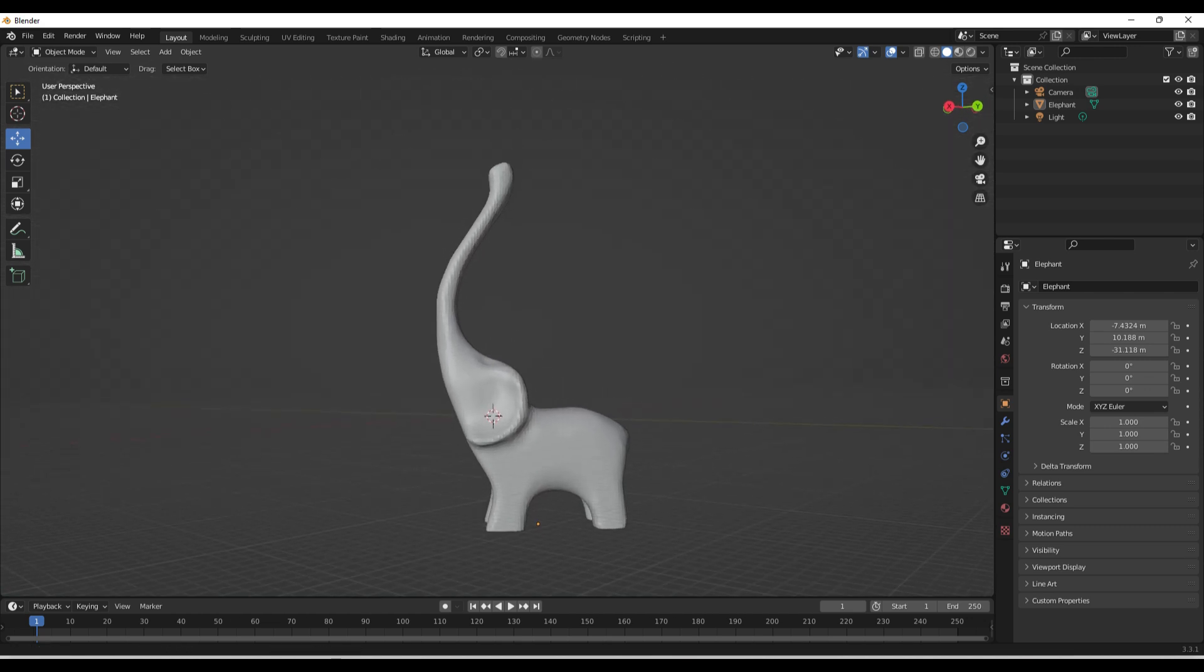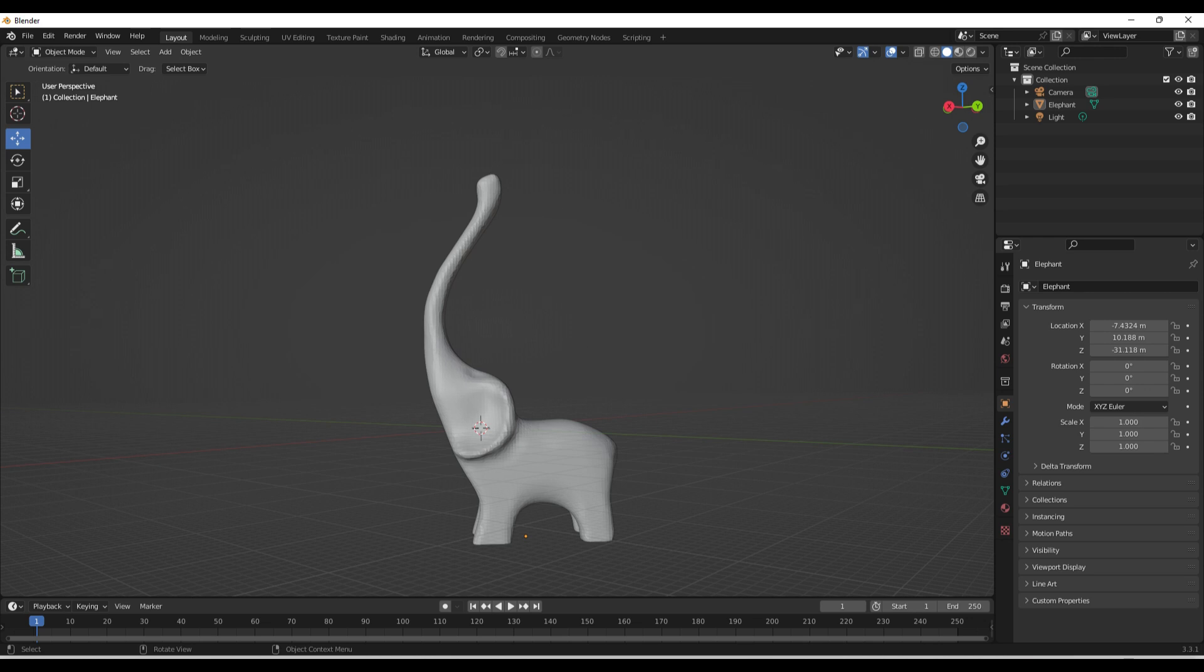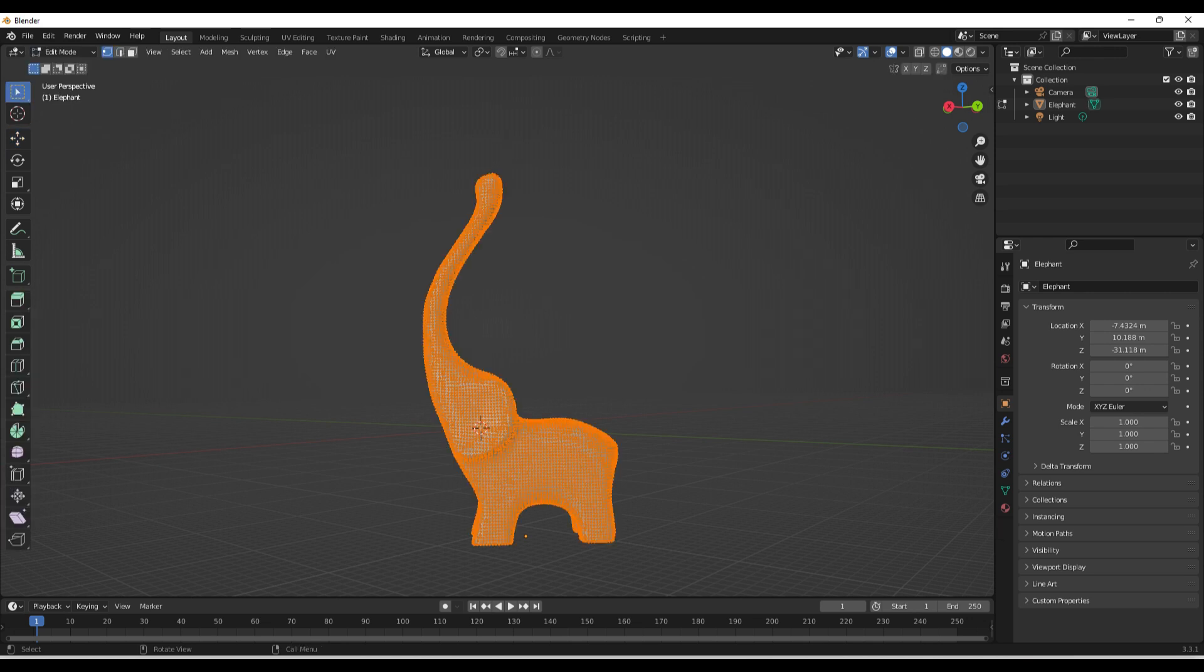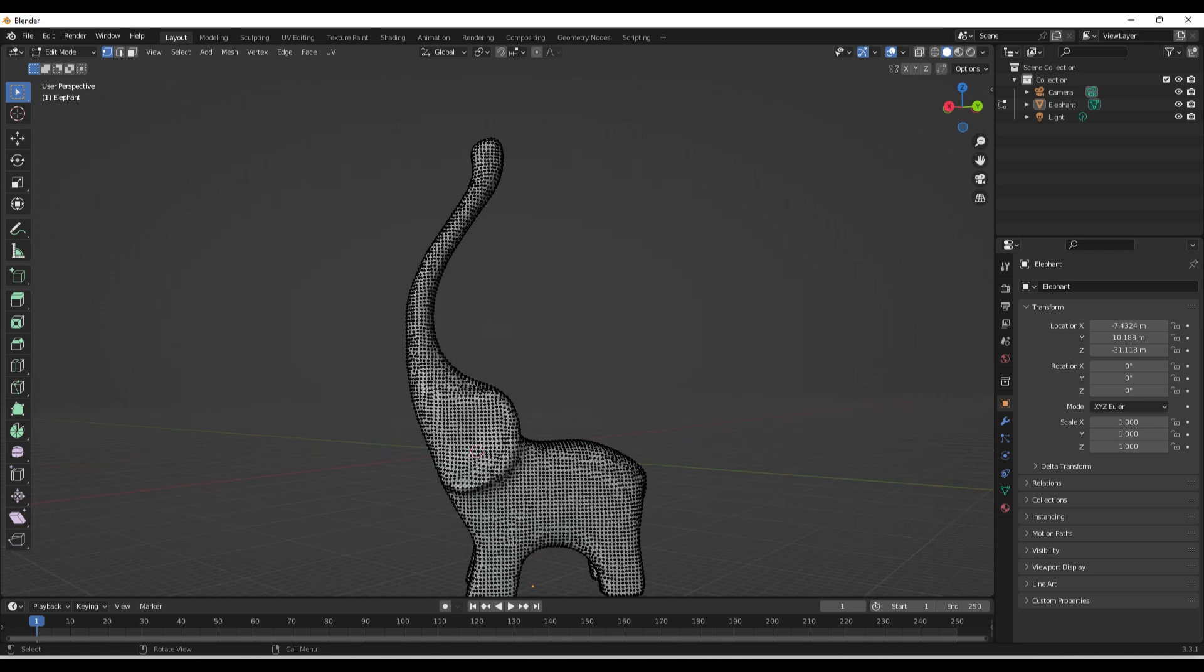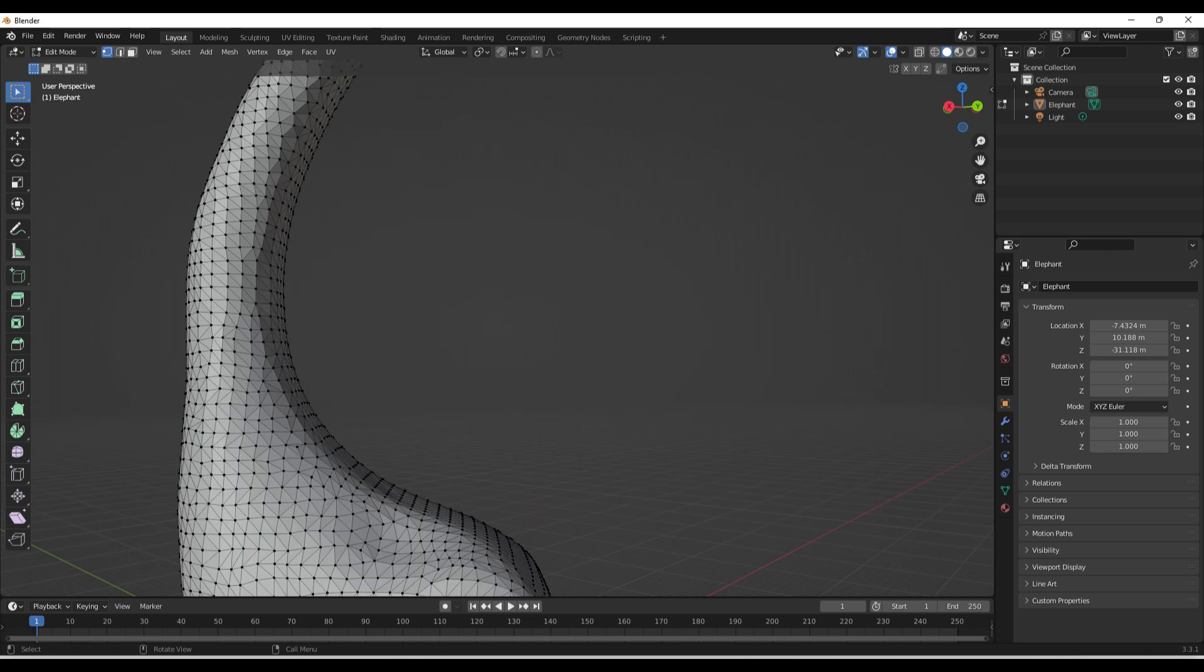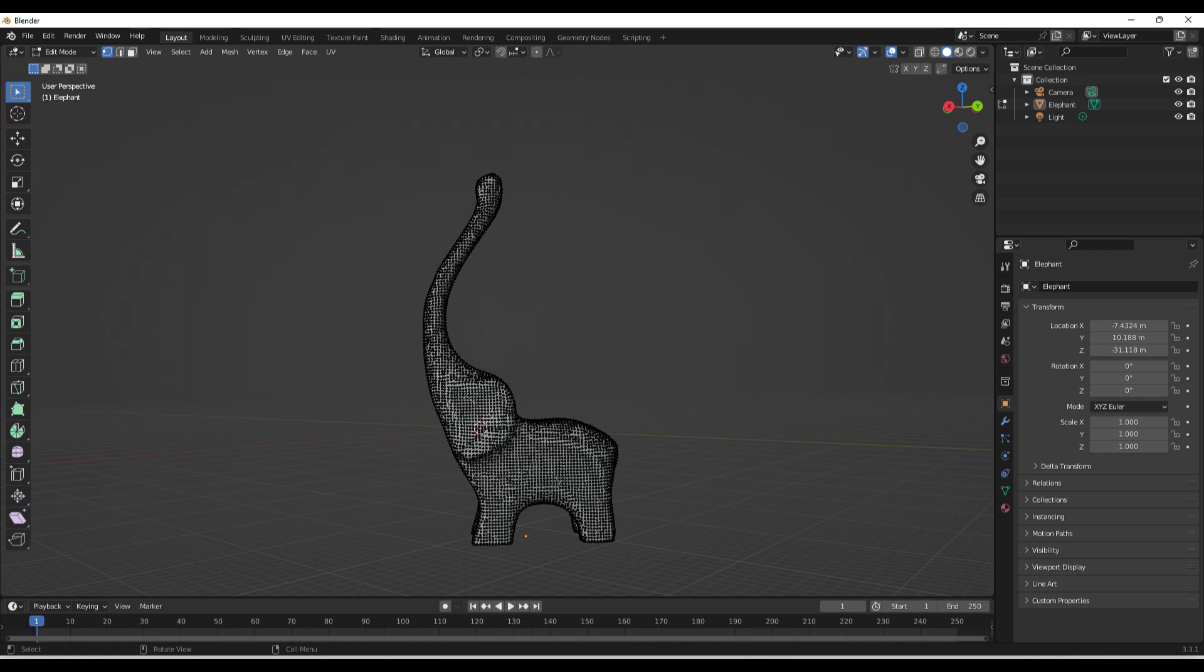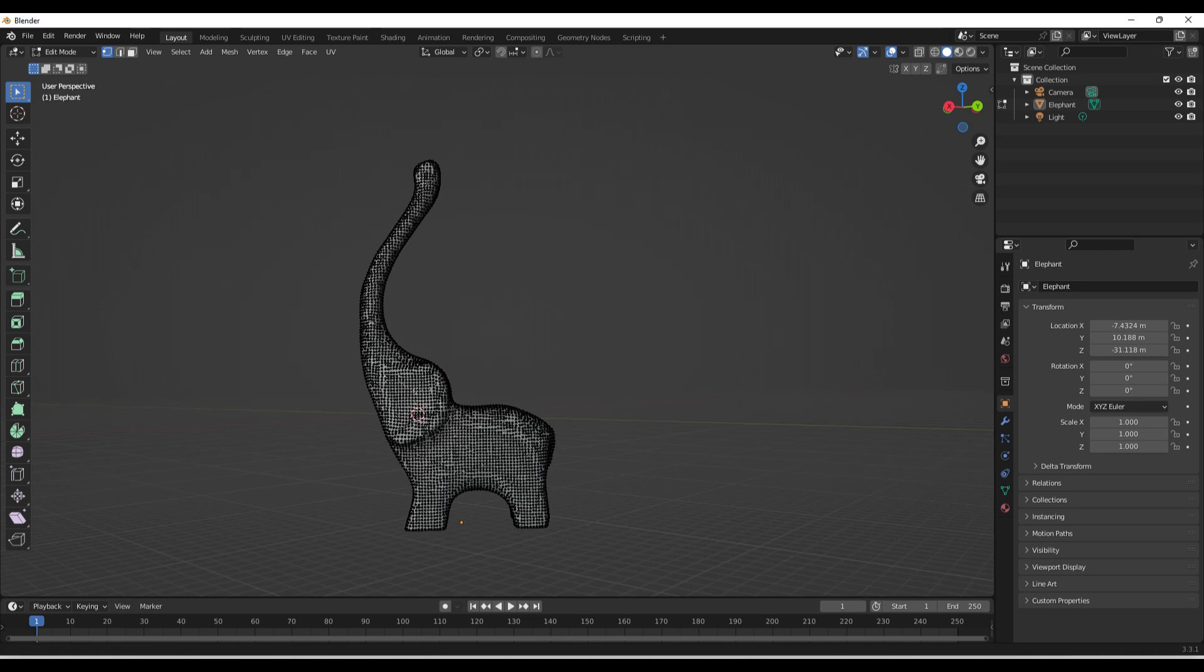So I now am looking at my STL file, and the next thing, we want to go to edit mode on the top left. That's going to select the entire mesh of your STL file. I zoom in. Look, that's your mesh.